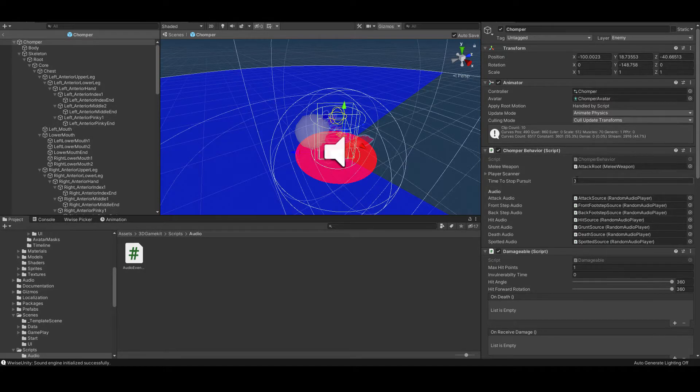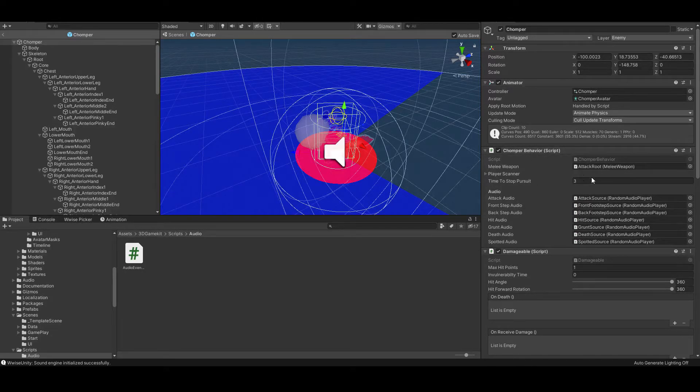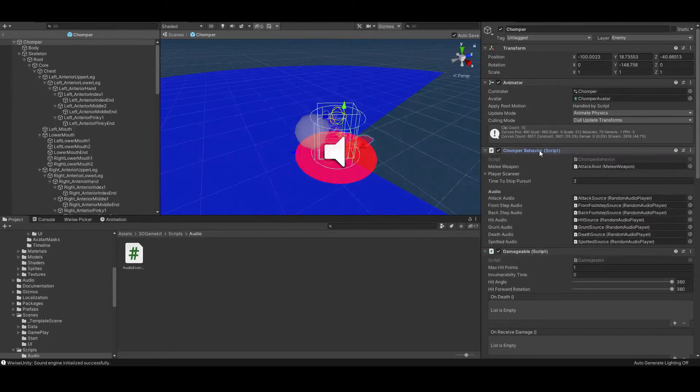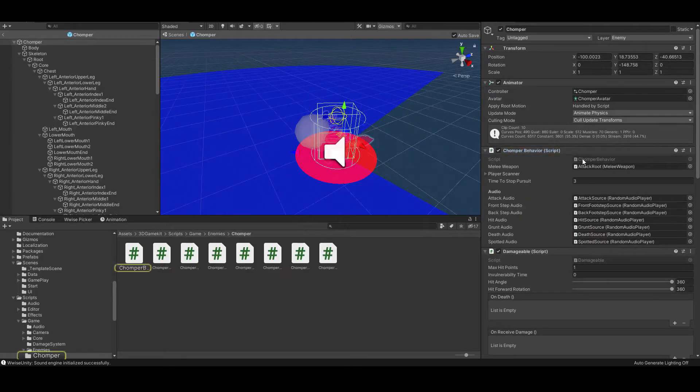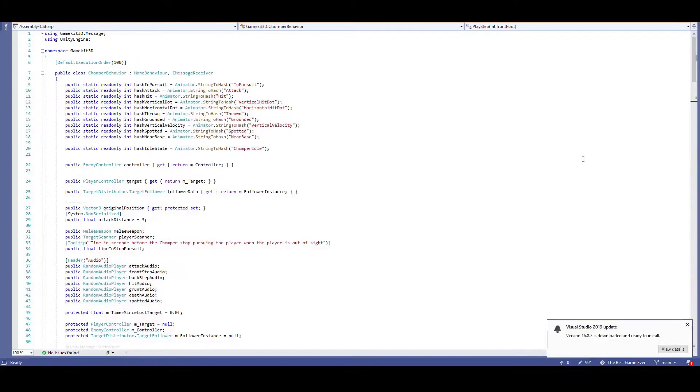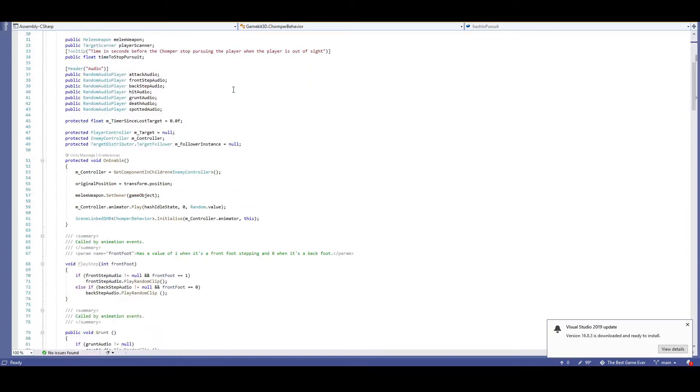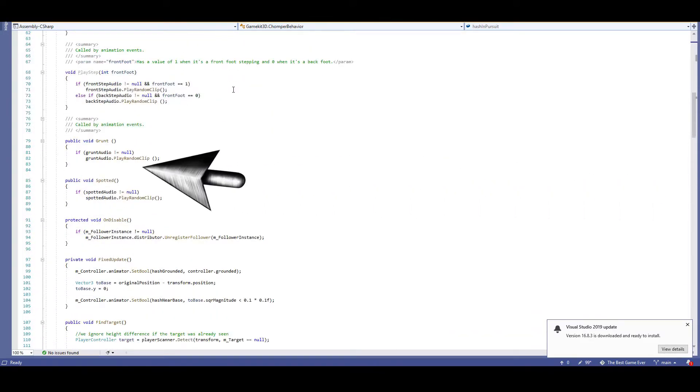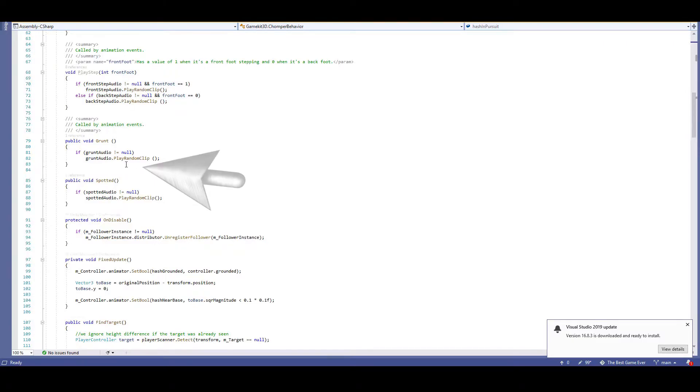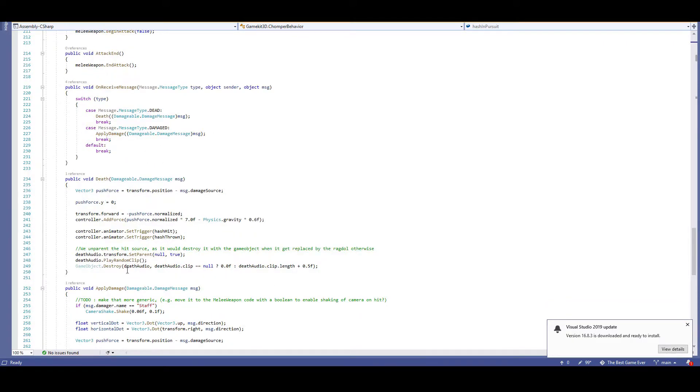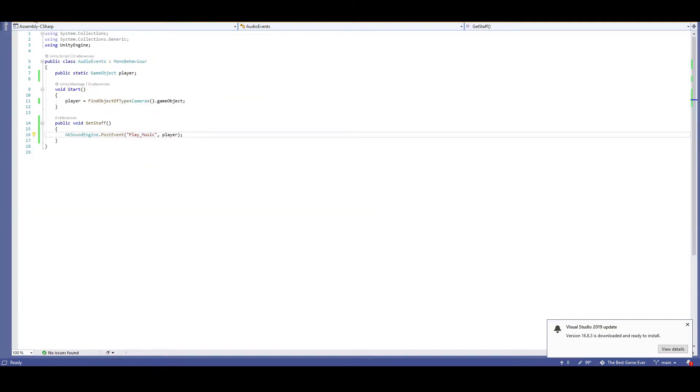Now the first thing that stands out to me about the chomper is the chomper behavior script. Attacks, grunts, and things like that are a part of the chomper's behavior, so this is a good place to look for audio placements. Plus, this script has several references to audio, so that helps confirm that we're on the right track. The first two references are easy to find. There is a public void grunt, and a public void spotted. Good start! The next two references are further down. One in public void death, and the last one being in public void applied damage. Even without the current audio references helping to guide where we put our Wwise coding, all of these function names help to give an idea of where things belong.